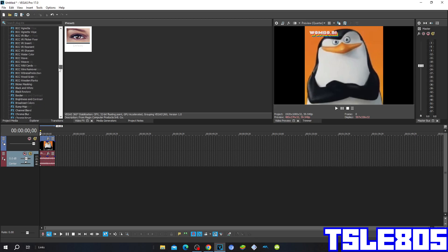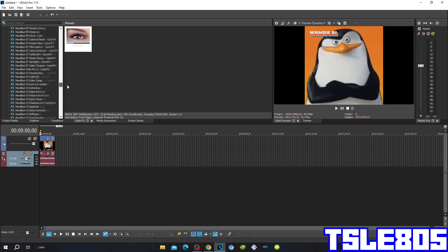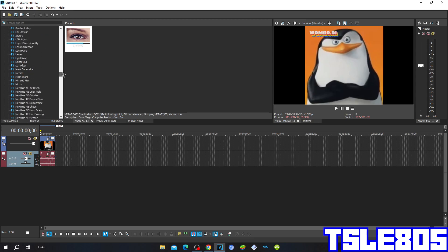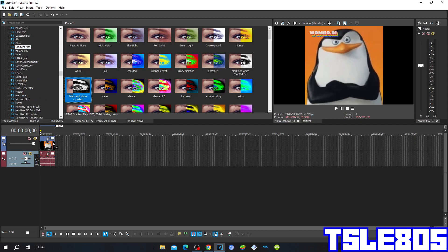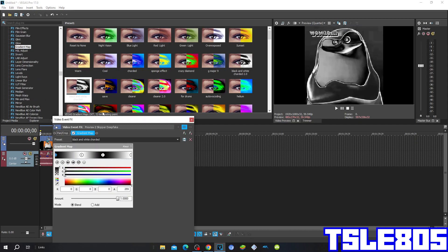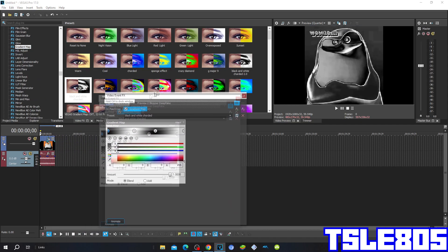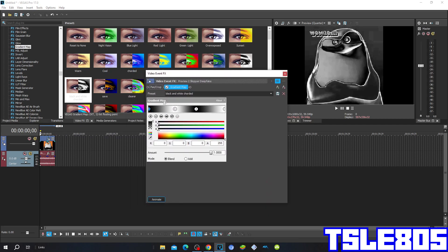So the only video effects visual that you have to put is the gradient map and the black and white sorted one. And so this is how it looks like.